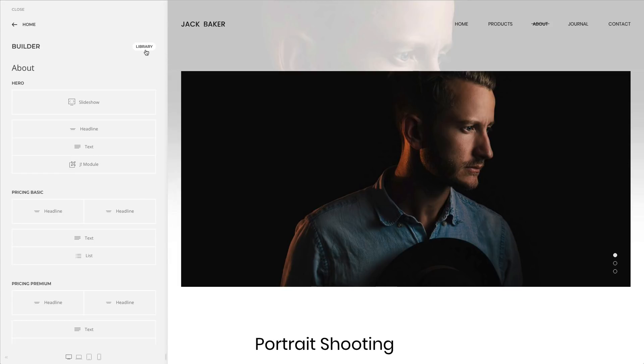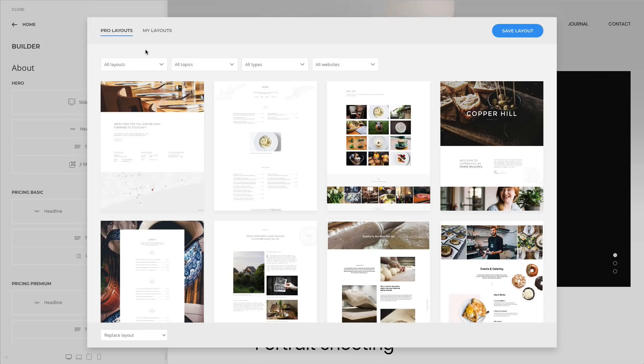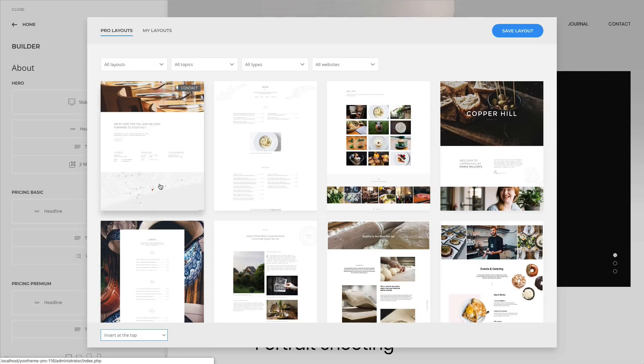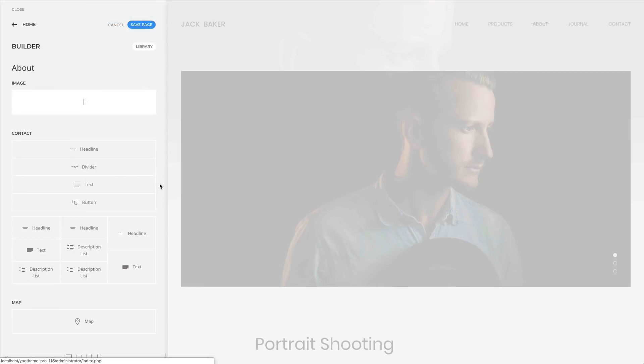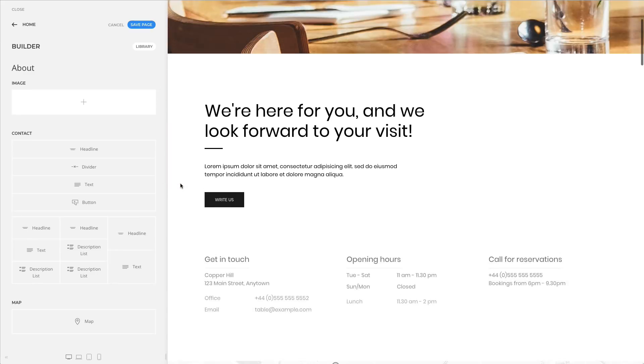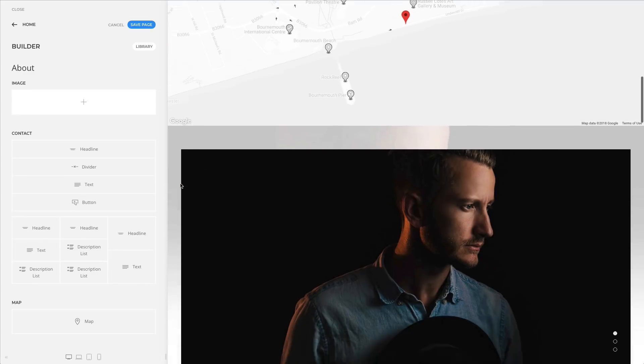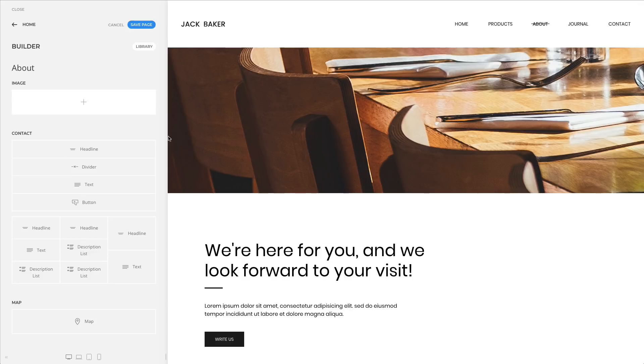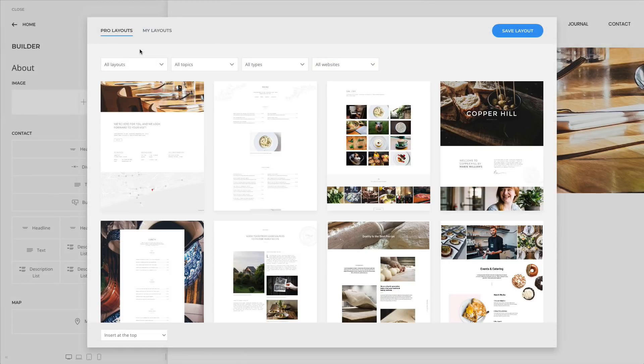We received your feedback and improved adding layouts from the library. In addition to replacing the current layout or inserting a new layout at the bottom, you can now also insert it at the top. The layout library will remember your choice, so if you prefer one method over others, you won't have to switch options every time.